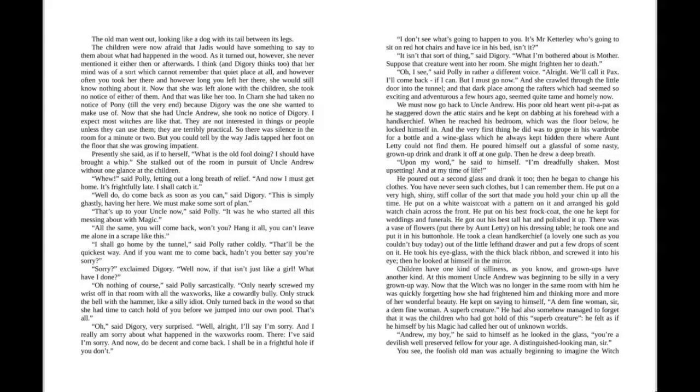The children were now afraid that Jadis would have something to say to them about what had happened in the wood. As it turned out, however, she never mentioned it to either of them, then or afterwards. I think, and Digory thinks too, that her mind was of a sort which cannot remember that quiet place at all, and however often you took her there and however long you left her there, she would still know nothing about it.